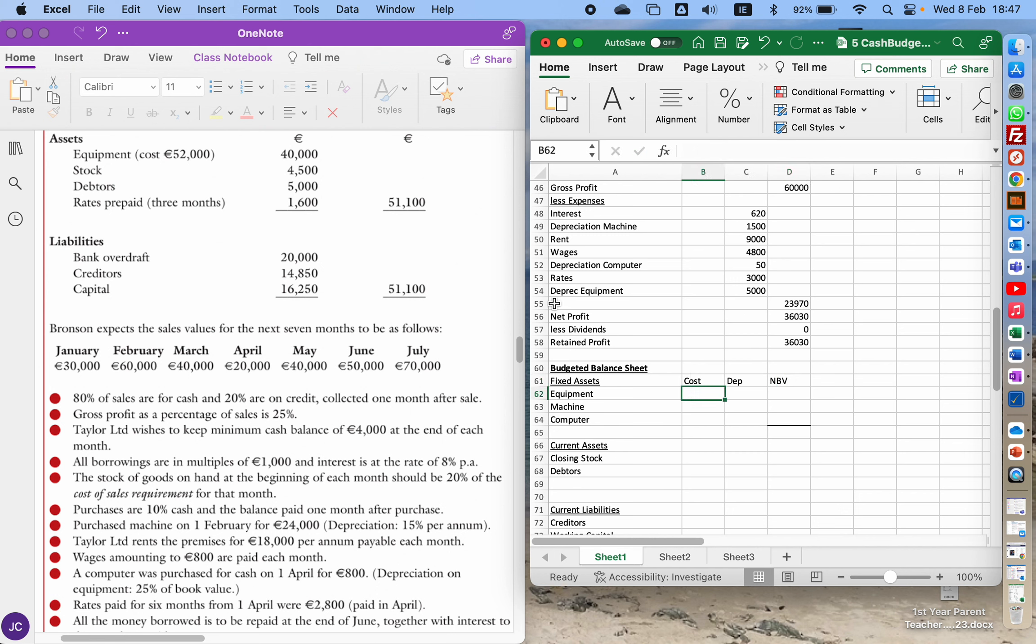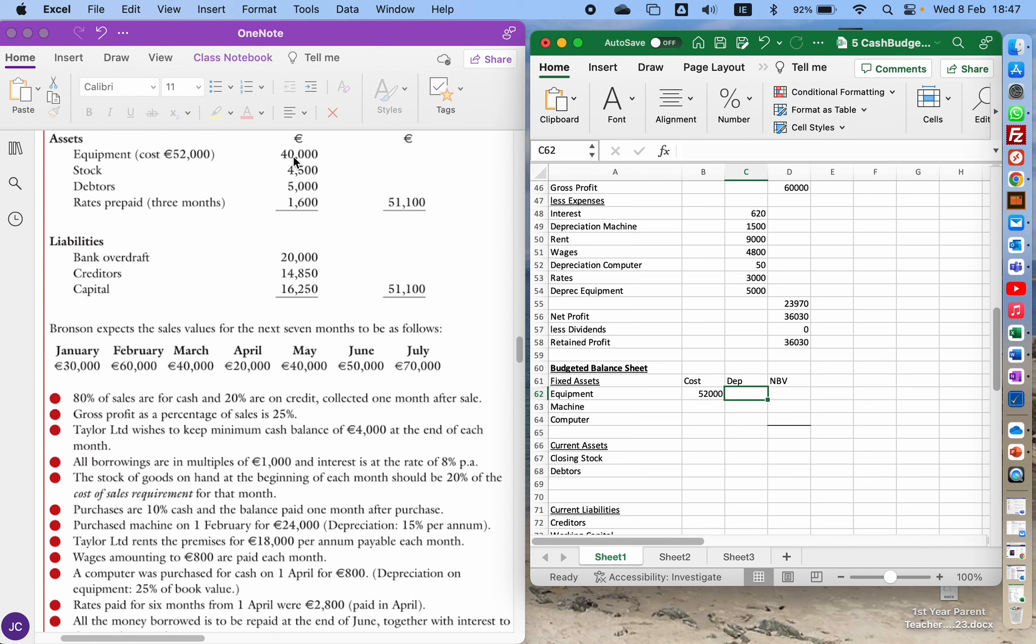So the equipment originally cost 52 grand. We've got that from the original up here. Depreciation: well, 42 taken over 52 means 12 grand depreciation written away on that so far, plus another 5 grand that was written off this year. So that makes a total of 17 grand.